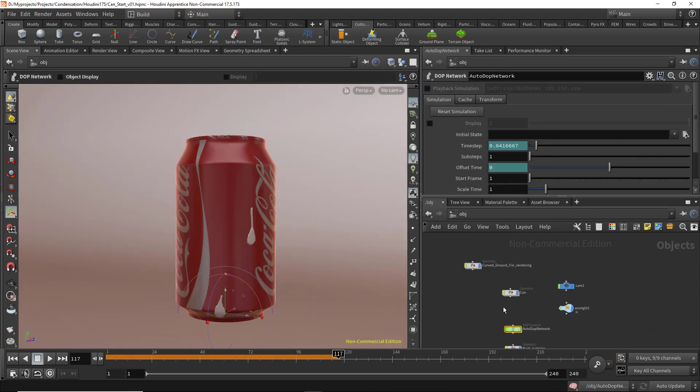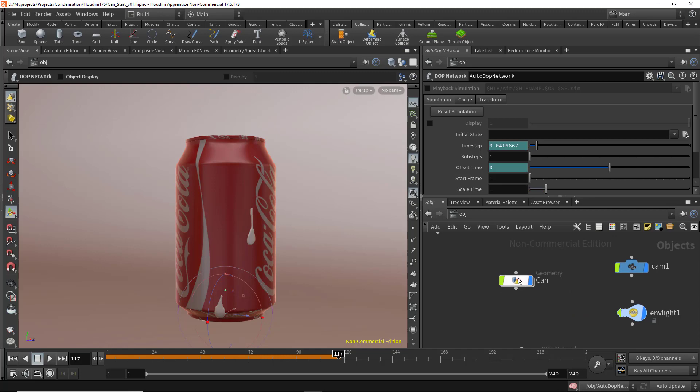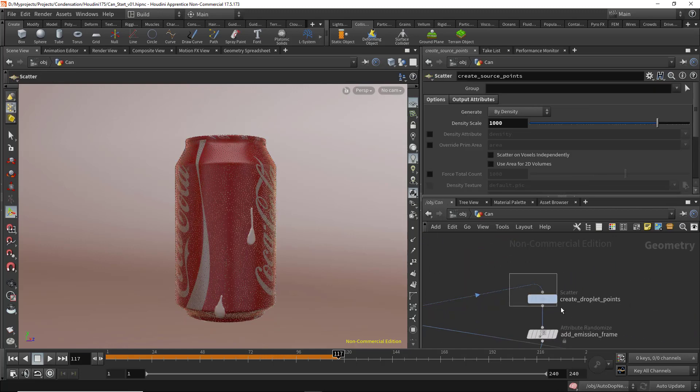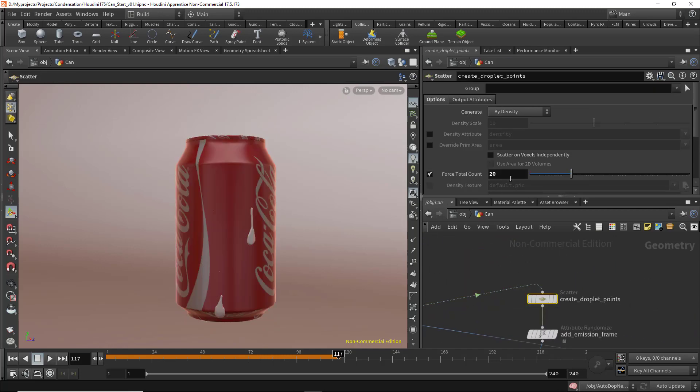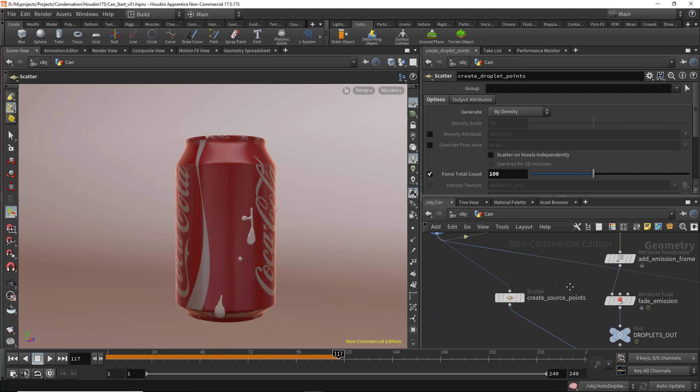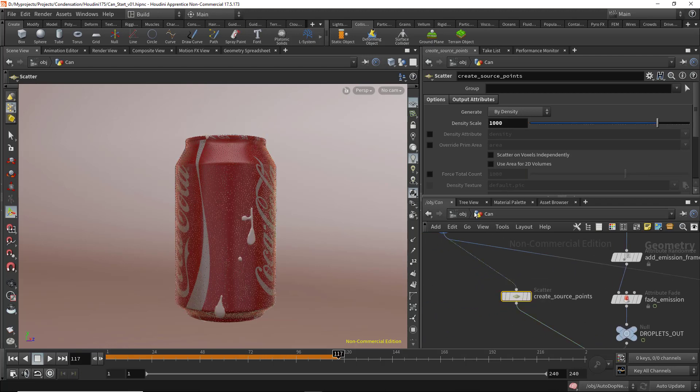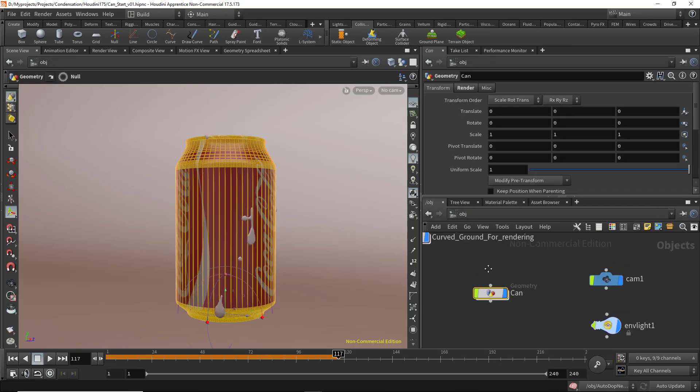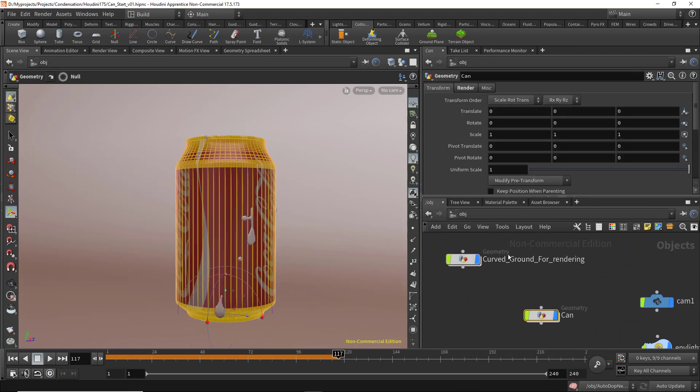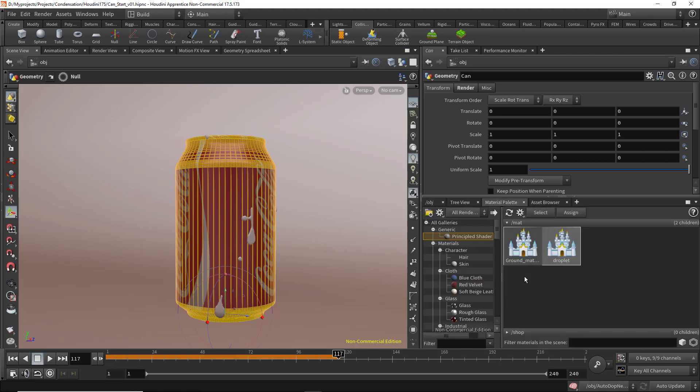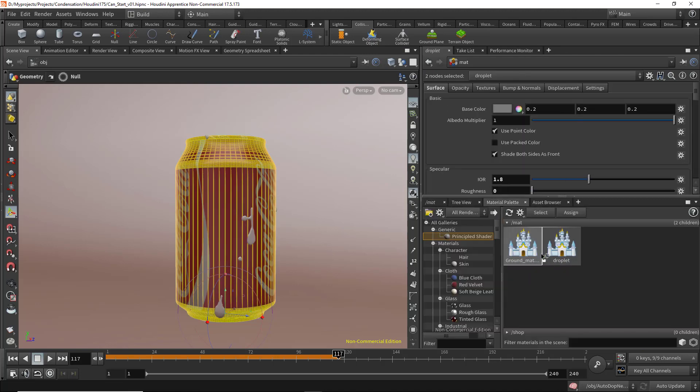Now let's go back to the can, select the create droplet points, and increase that to 100.